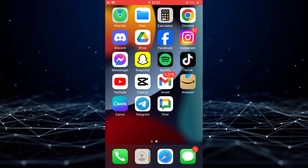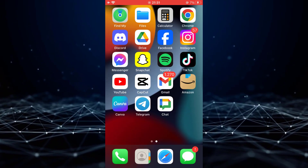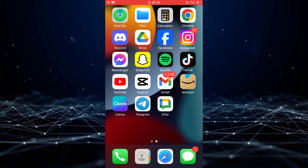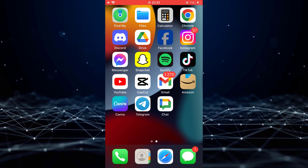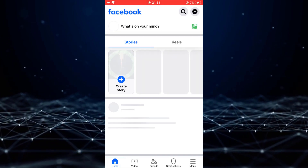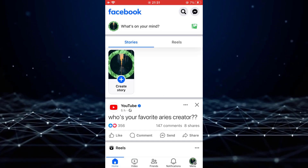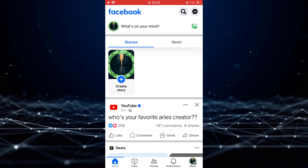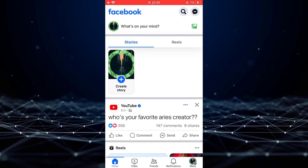In this tutorial, I will show you how you can easily delete a page on Facebook. First, open the Facebook app. Then, go to the menu at the bottom right.